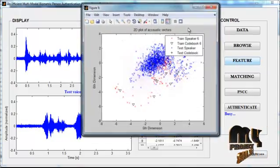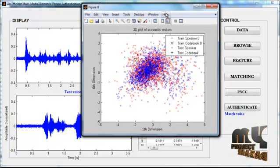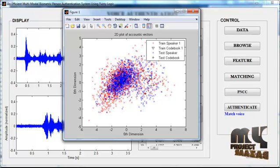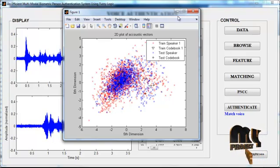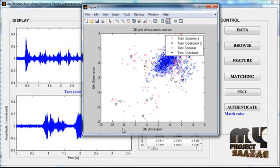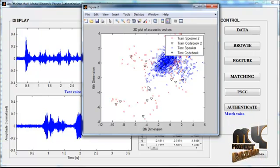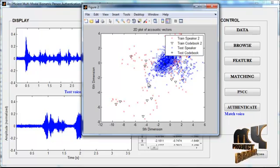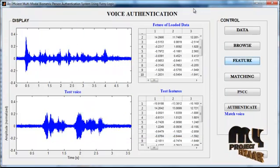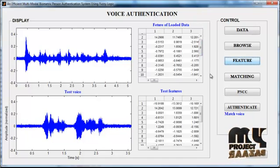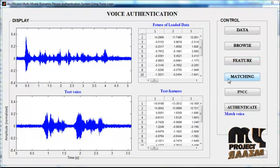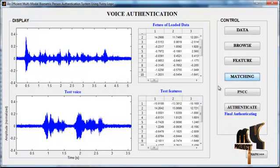After clicking the Feature button, the features extracted from each signal are shown in separate figures. Figure 1 represents a 2D plot of the Train Speaker, Train Codebook, Test Feature, and Test Codebook for the first signal. Figure 2 is plotted for Train Speaker 2, Train Codebook 2, Test Speaker 2, and Test Codebook 2. There are 8 signals in the dataset folder and for each signal we plot the test feature, train feature, codebook, and speaker. Then click the button 'Matching' to undertake the classification part.